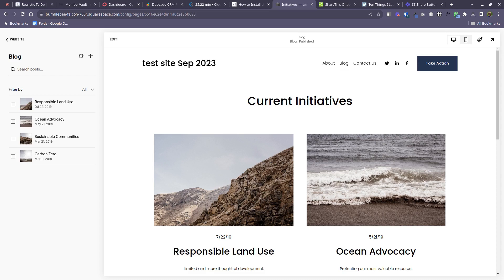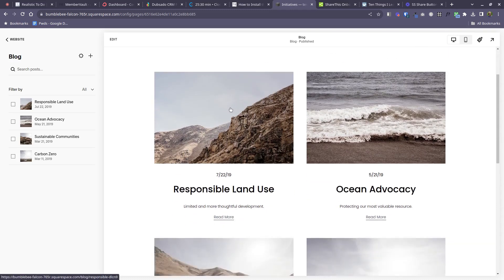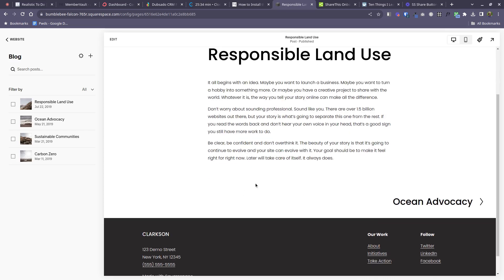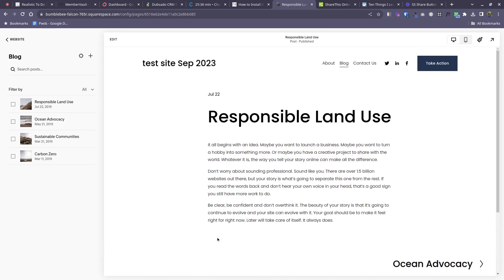I'm inside a Squarespace blog now. Obviously this is a test blog. It's very simple. Let's take a look inside this first blog post. We just see the very basics here, a headline and some text. So our share buttons are going to end up down here underneath.